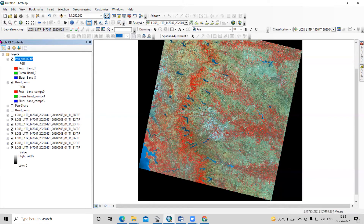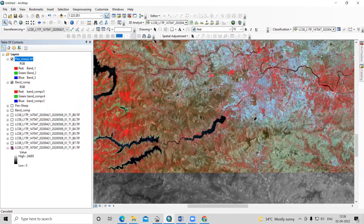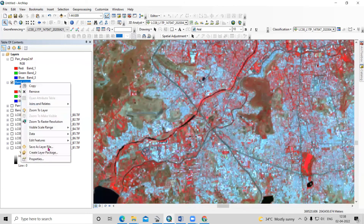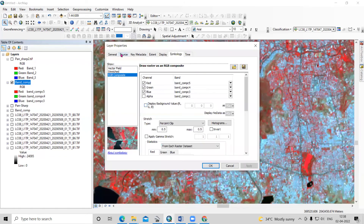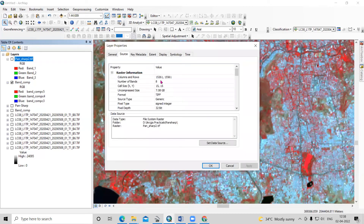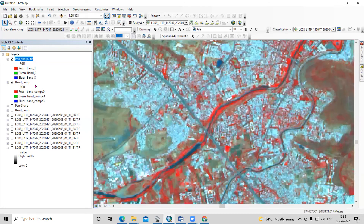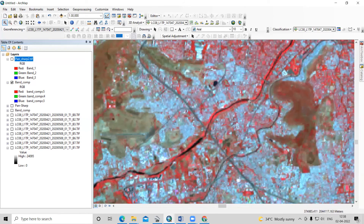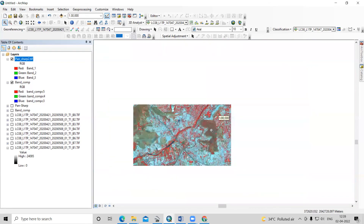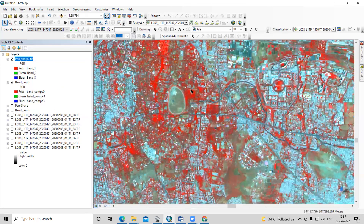The pan sharpening image is now created. If you see the difference between both the images — the band composite image is having a resolution of 30 meters, and the pan sharpened image is at higher resolution. You can able to see the difference between both the images. In the 30 meter image we can able to see only pixels, but in the pan sharpened image we can able to see clearly the built-up area. This way we can able to increase the image quality by using the pan sharpening tool in ArcGIS.